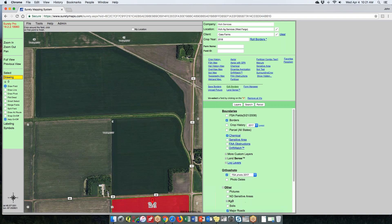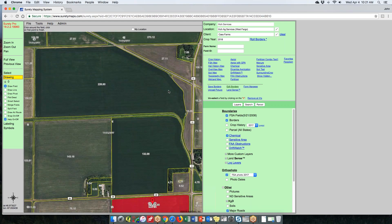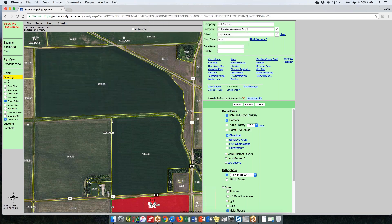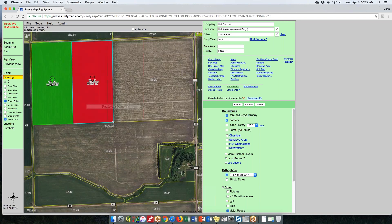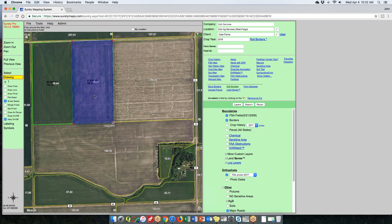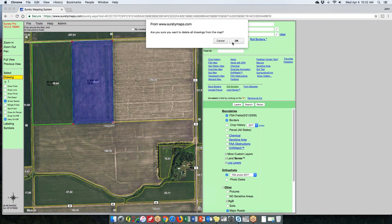If you have an existing FSA boundary, existing border, or a sensitive area from a custom layer, use the Smart Select tool — it puts whatever you select directly into edit mode. For FSA fields, select one and it automatically goes into edit mode for changes. When working with a border, hit Smart Select and click it again to edit that field. In Surety Pro, after using Smart Select, just hit Save Border when done.